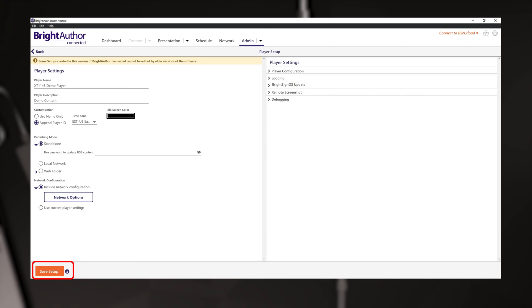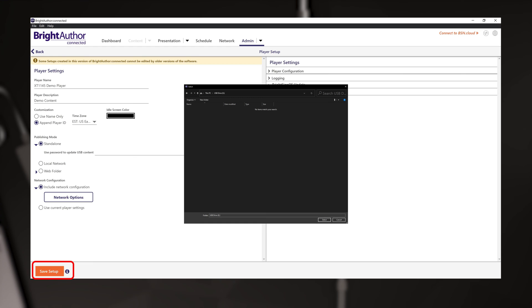And finally, with that finished, it's time to save this to your micro SD card. Make sure the card is loaded into your card reader and click the save setup button in the lower left corner. Choose the card and let the setup files copy over.